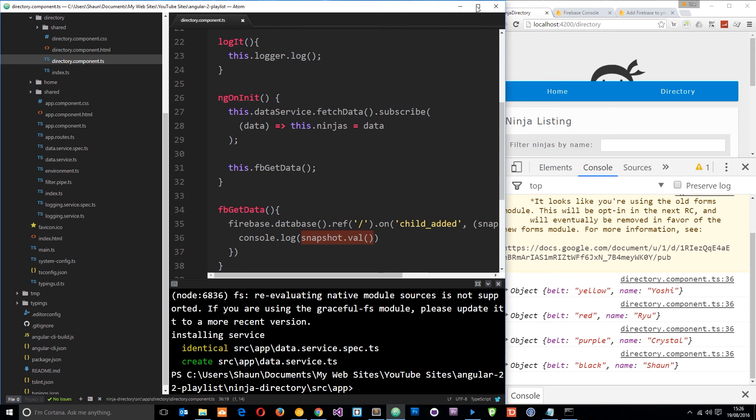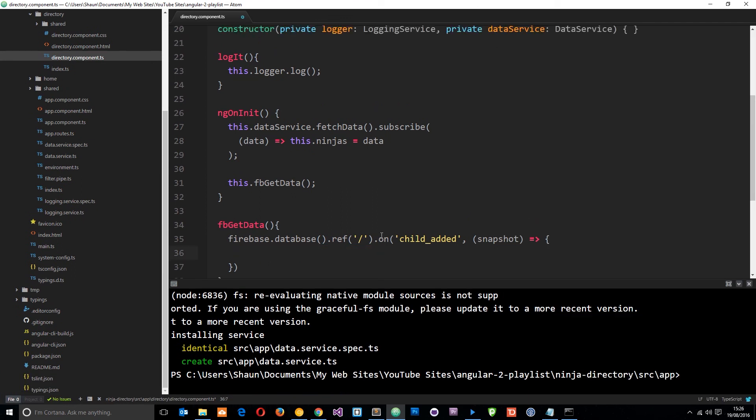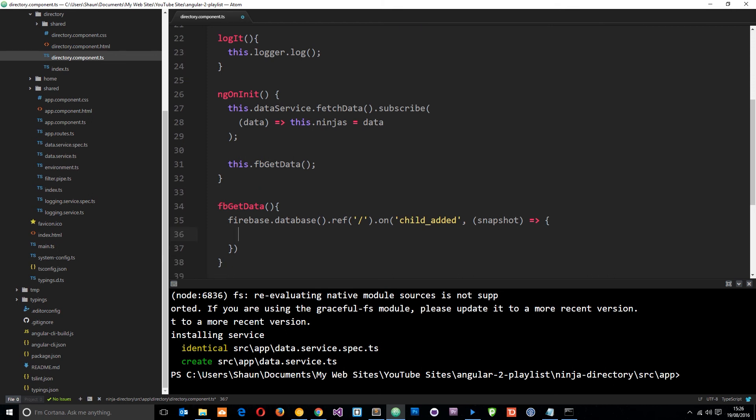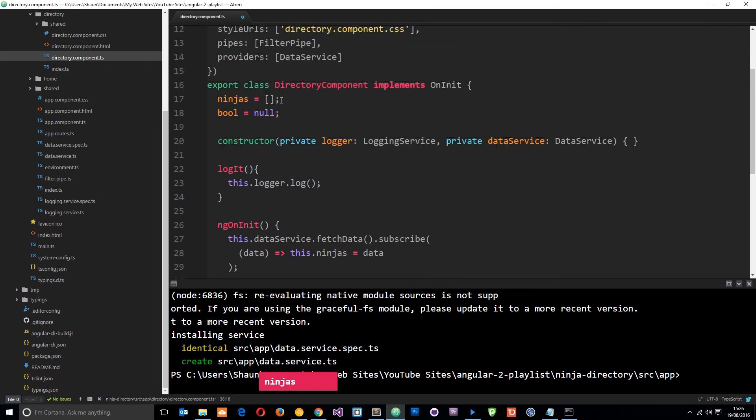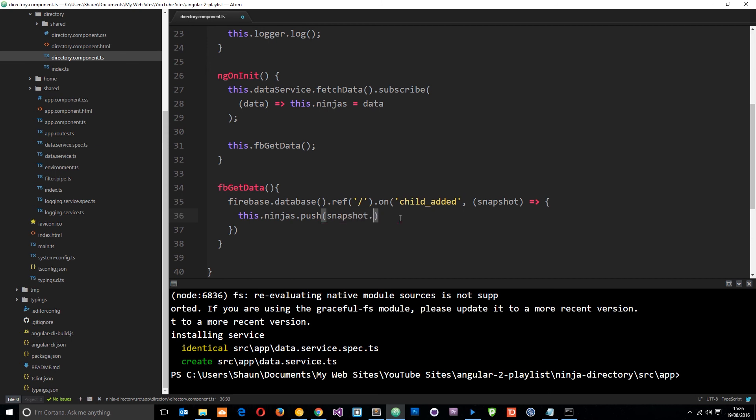So instead of logging them to the console right now why don't we add them to the application. So I'll delete that and what I want to do is now say this dot ninjas which is referring to this thing right here up here. And I'll say this dot ninjas dot push this is a javascript method because we're going to push an object to the ninjas array. So dot push and we're going to say snapshots dot val like so and that is just that ninja which was added.